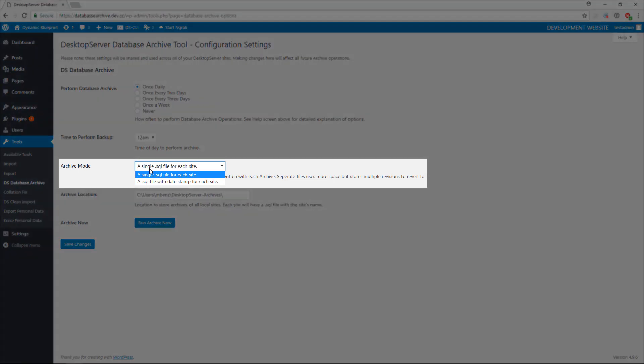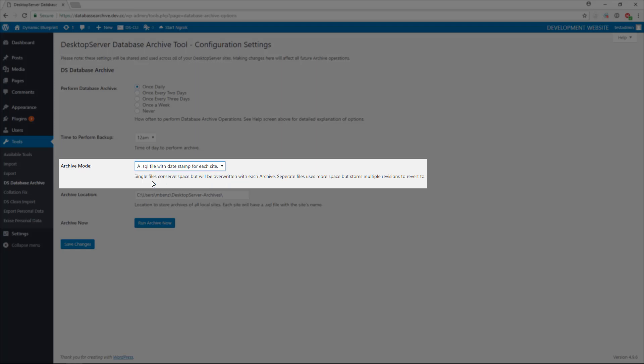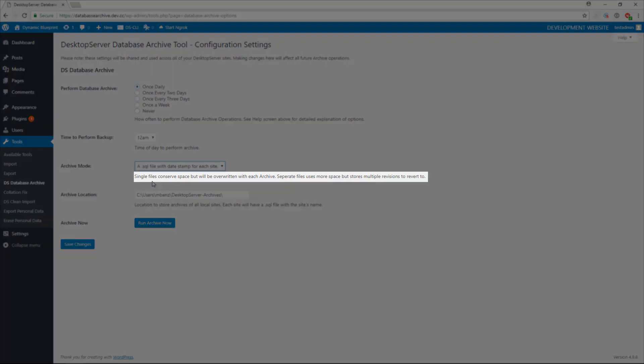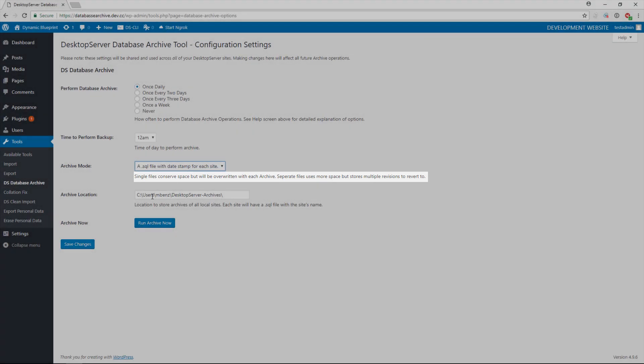You have the option of selecting your archive mode. Selecting a single .SQL file for each site will only retain the most recent backup. Selecting a .SQL file with date stamp for each site will maintain multiple backups of your databases with a date and time stamp. As stated, however, this will take up more hard drive space. In this case, I am choosing the Date Stamp option.